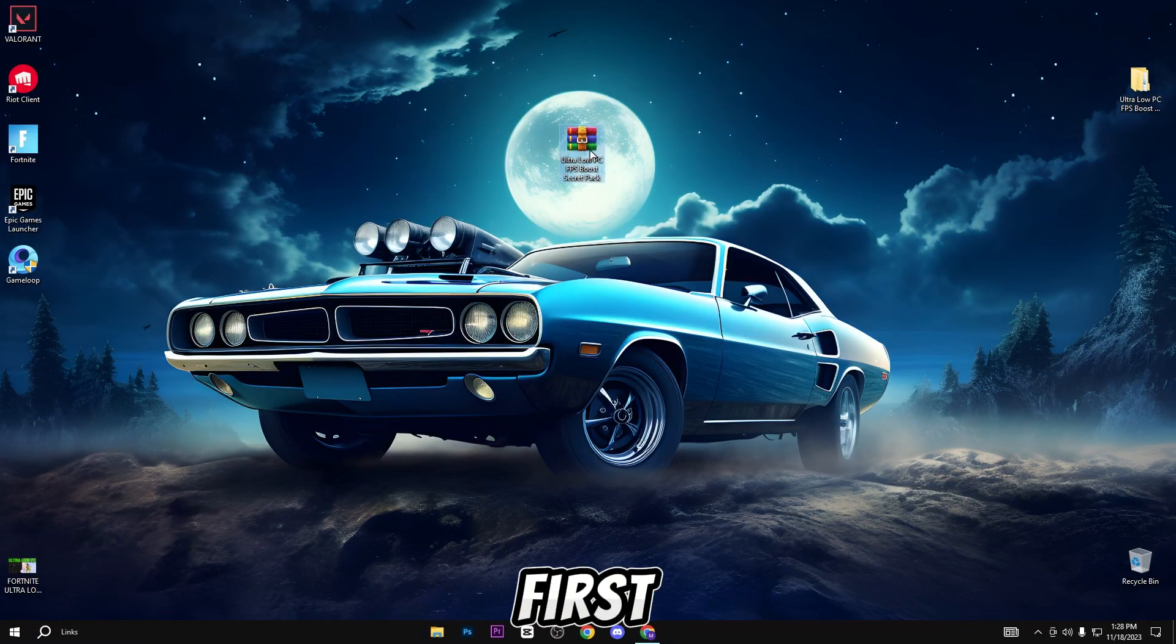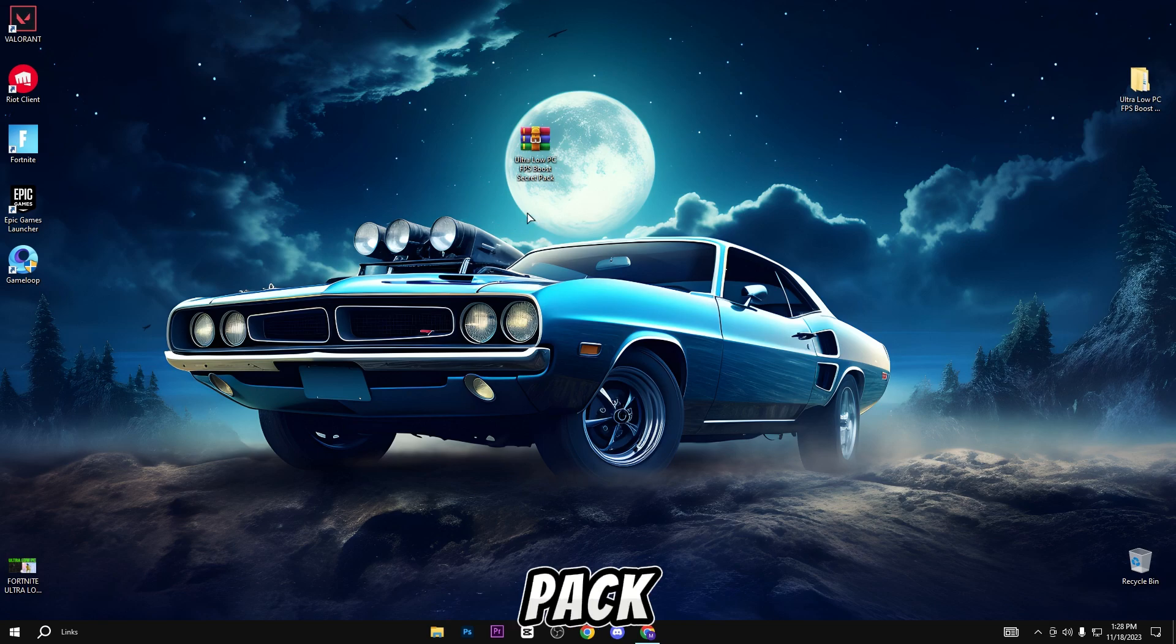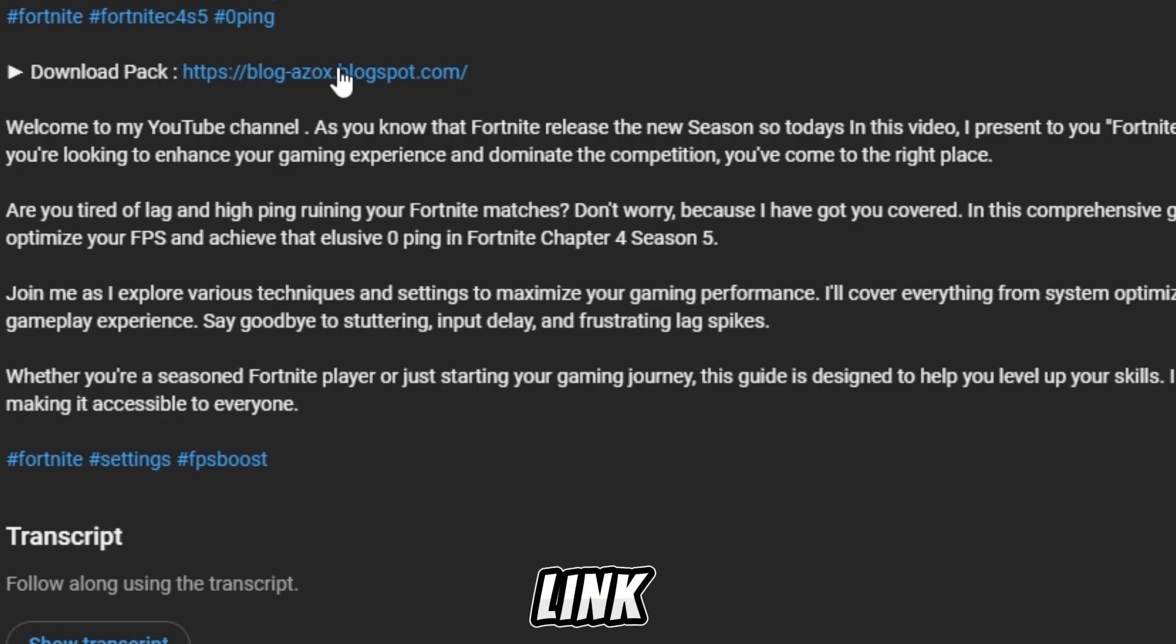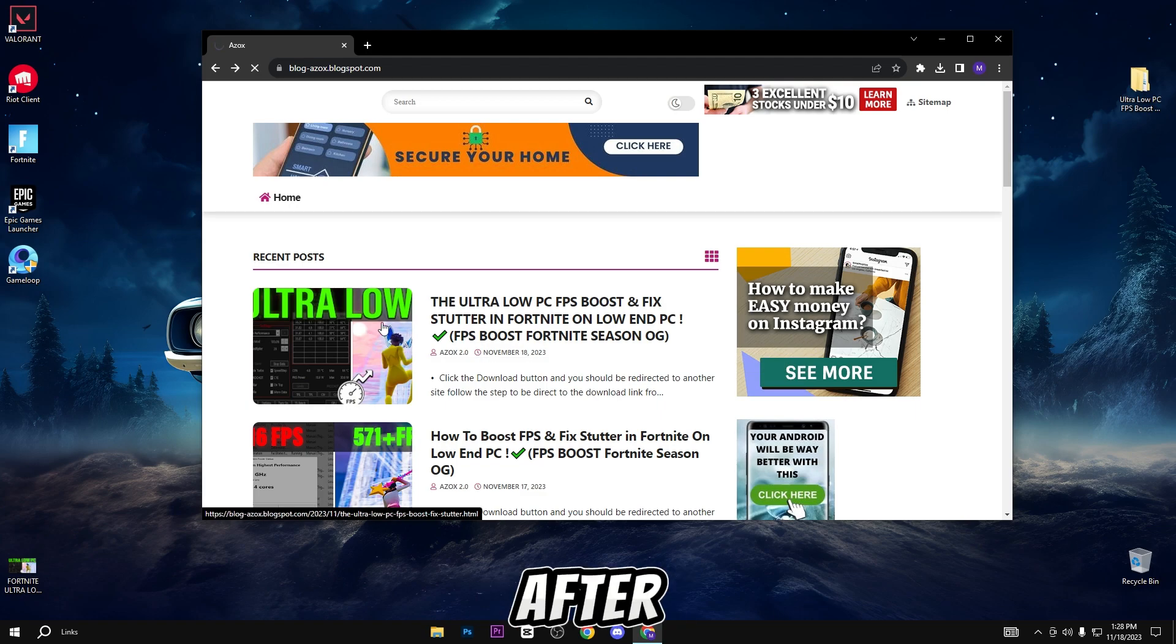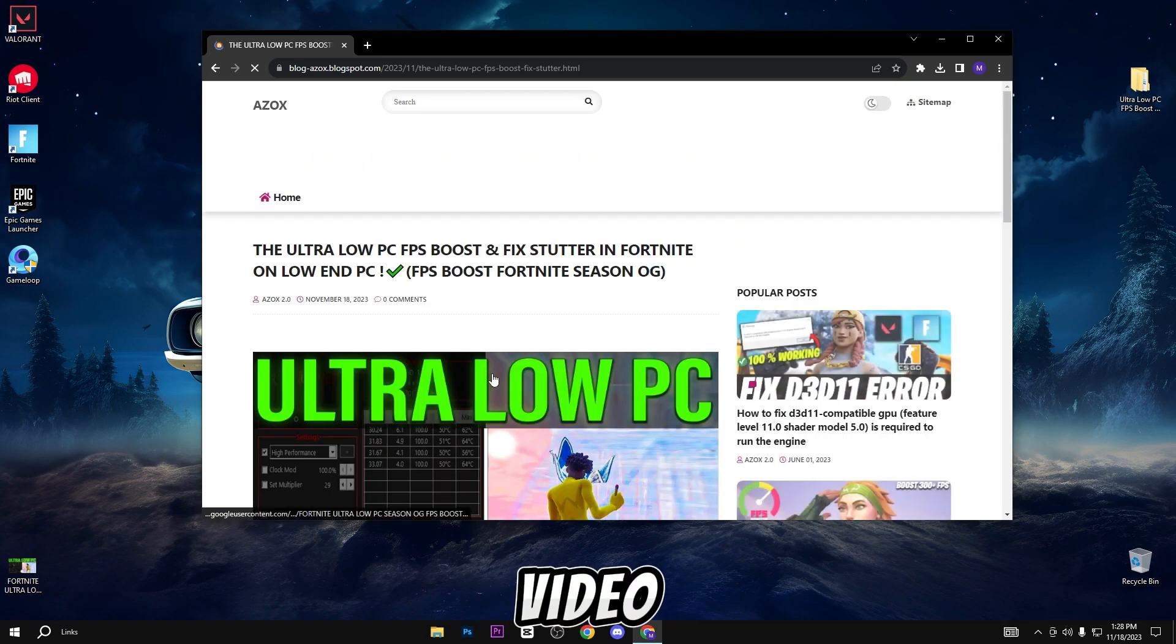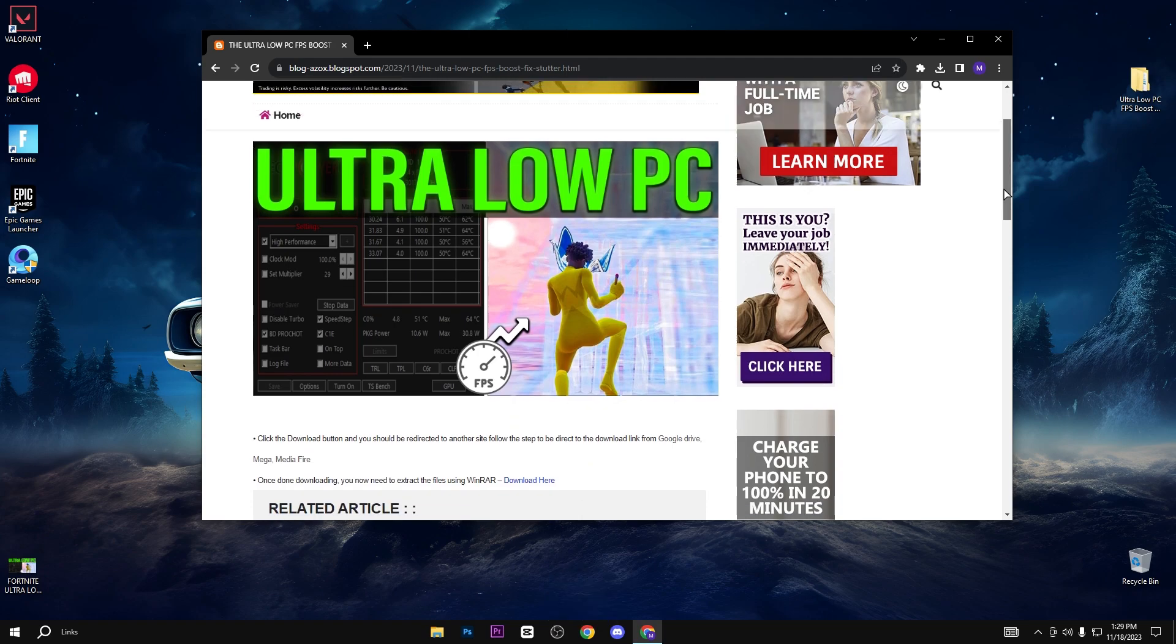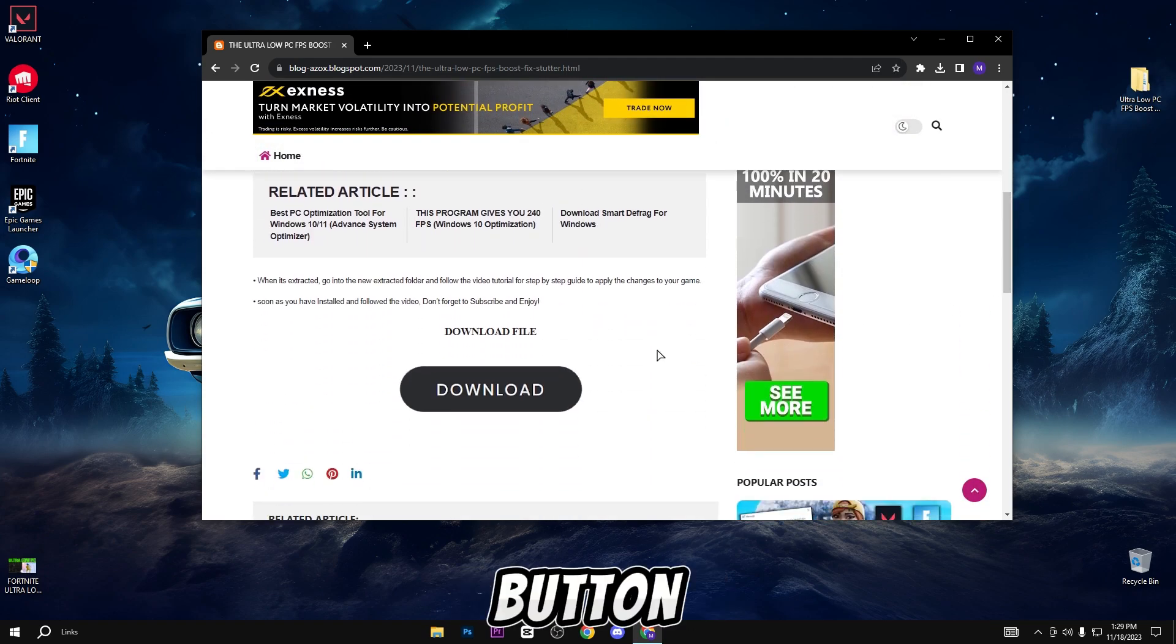In the first step, you need to simply download this pack, link available in description box. When you click on this link, you will automatically reach my official website. After that, you can see the same video thumbnail of this article. Simply click on it, scroll down, and click on the download button.